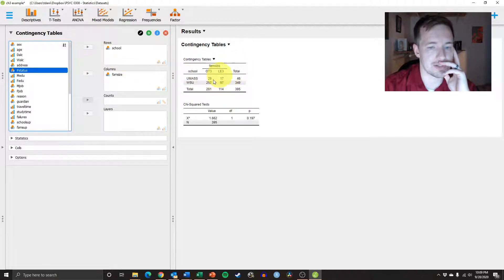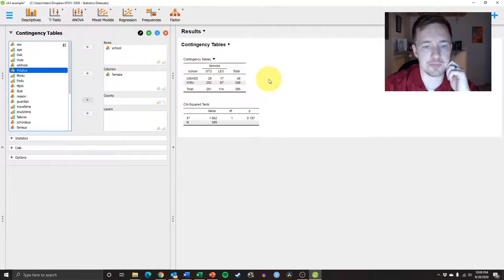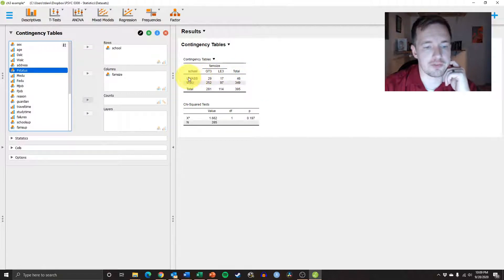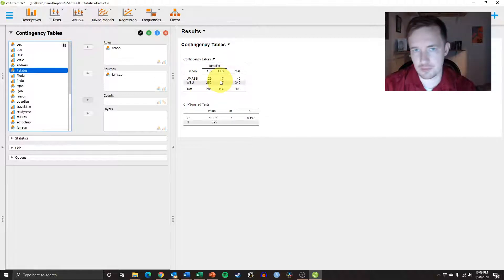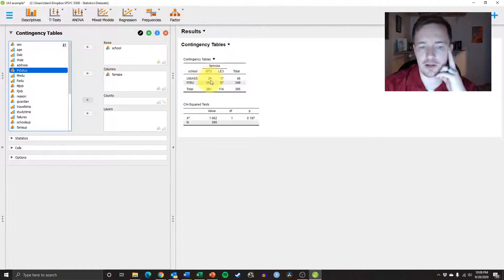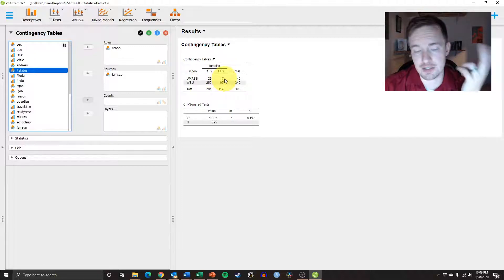And so you can see right here we have our contingency table nice and neat. And so we have, for UMass, 29 participants who had a family size greater than 3 and 17 that were less than 3.